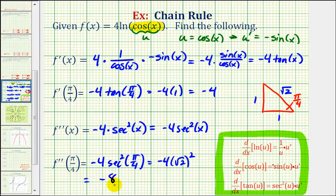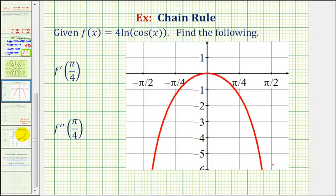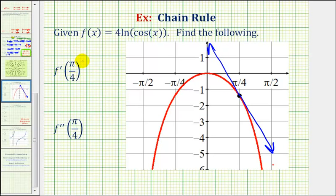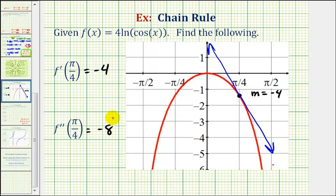The sign of the second derivative tells us about concavity. Since f double prime of pi over four equals negative eight, the function is concave down at x equals pi over four. Looking at the graph of the given function at x equals pi over four, if we sketch a tangent line at that point, its slope is negative four — confirming the function is decreasing. The function is also concave down at that point, consistent with the negative second derivative.